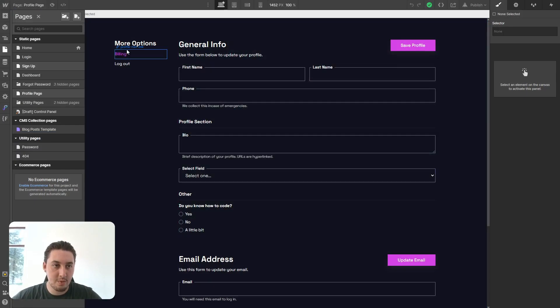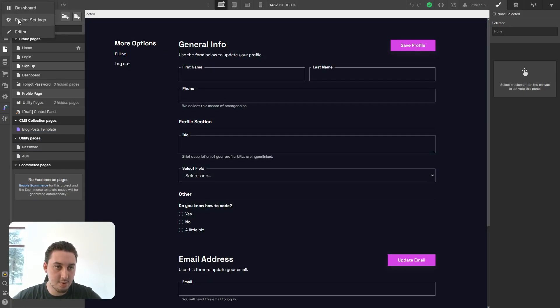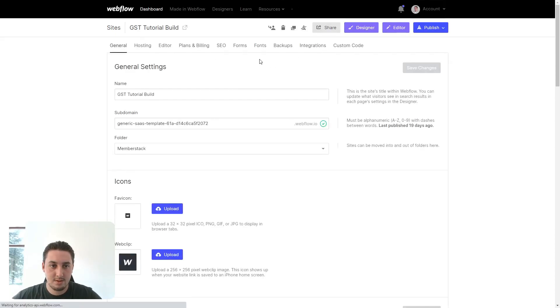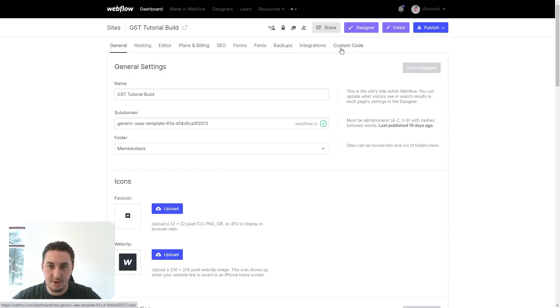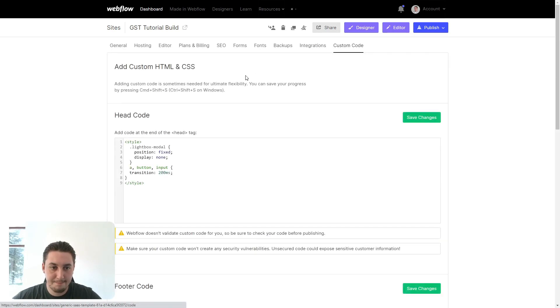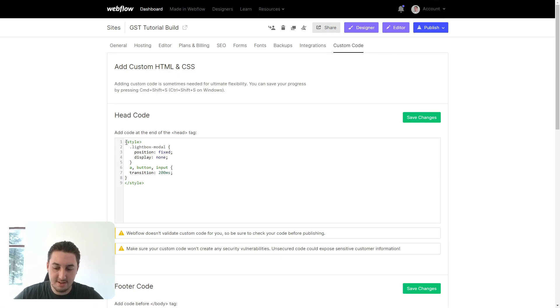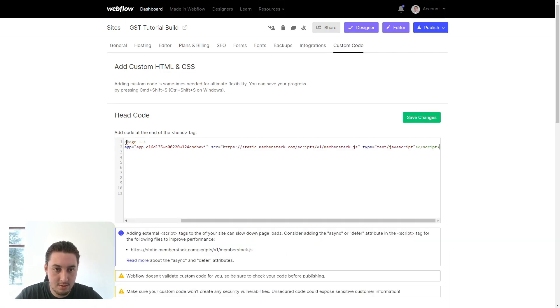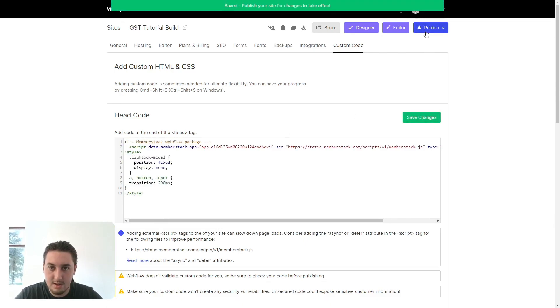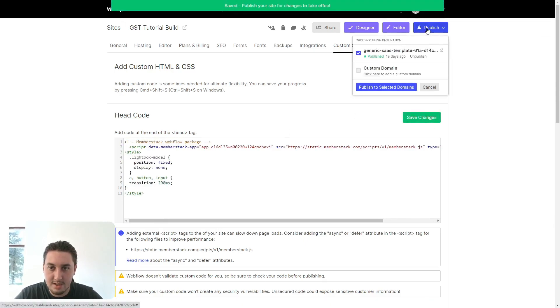Now that we're back in Webflow, let's go to our project settings. All we need to do is go to this custom code section and paste this in our header. Let's put this at the top. There we go. Now that that's here, let's save it and publish it.